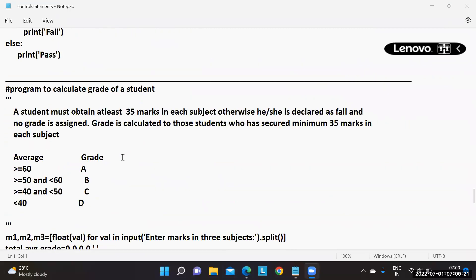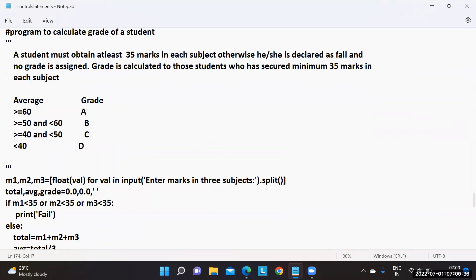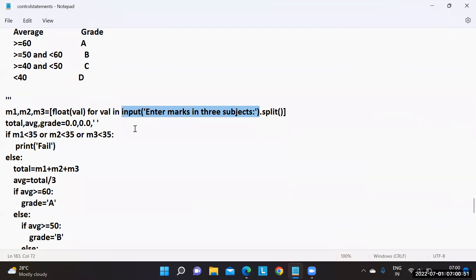We discussed yesterday the program to calculate the grade of a student. In the problem description, you can use multi-line strings. To take multiple inputs in a single line, we use the input function. Whatever input you supply, it returns by default in the form of a string. If you want to provide multiple inputs separated by spaces, you can use the split method. It returns a list of strings; from each string you convert to float and assign to individual variables.